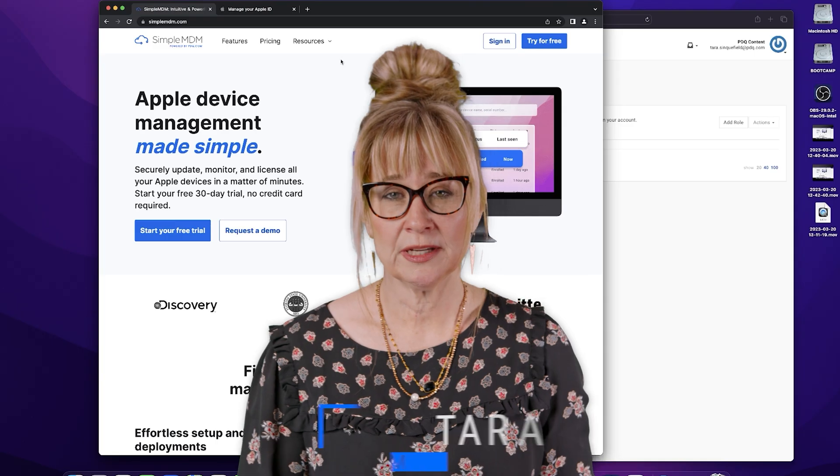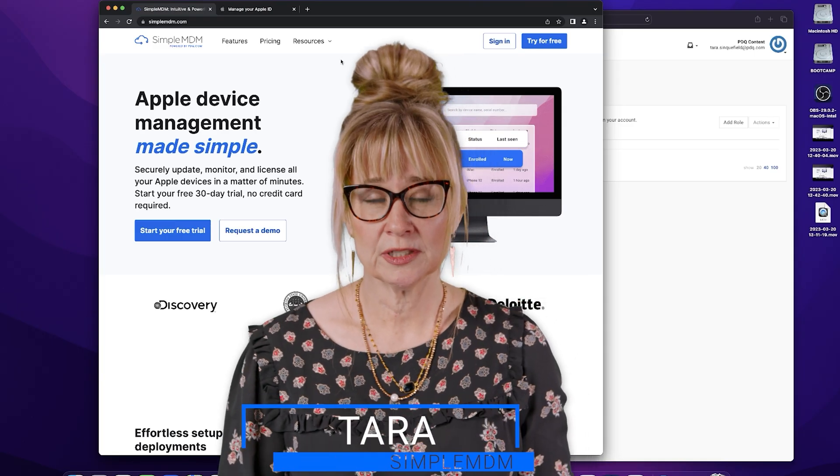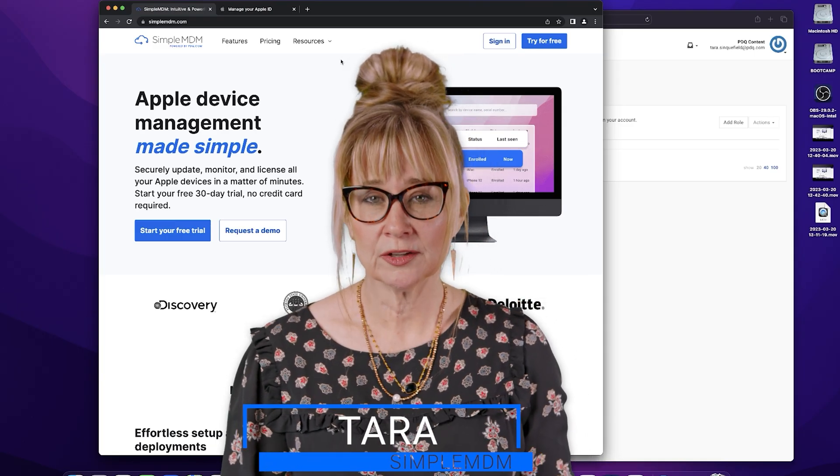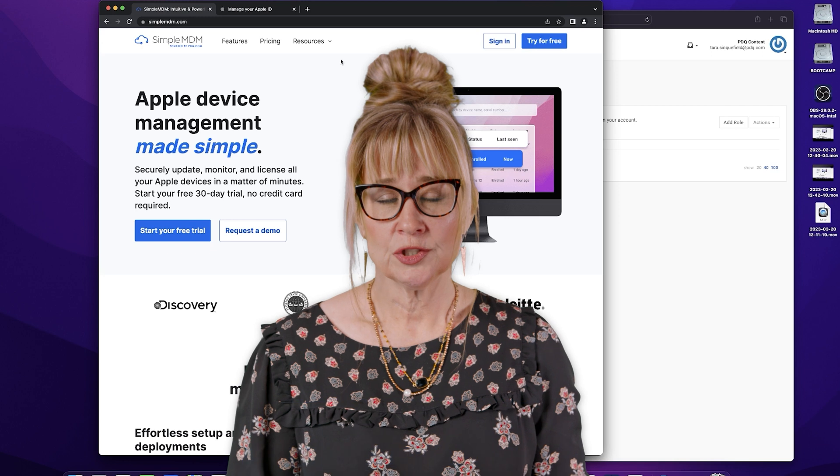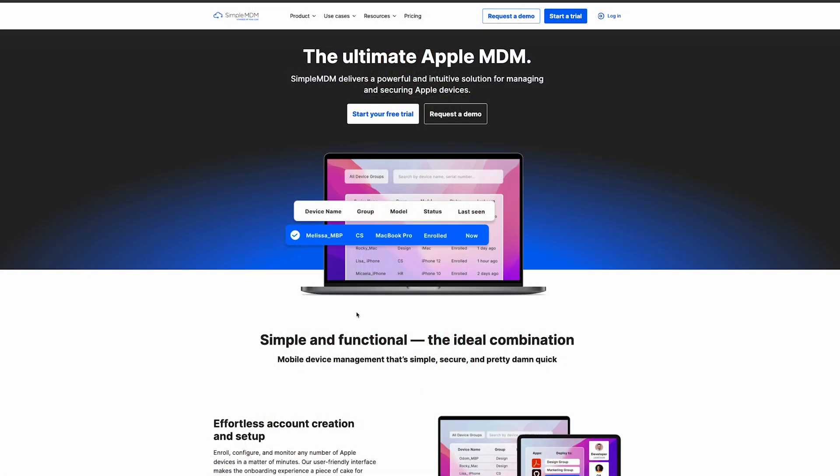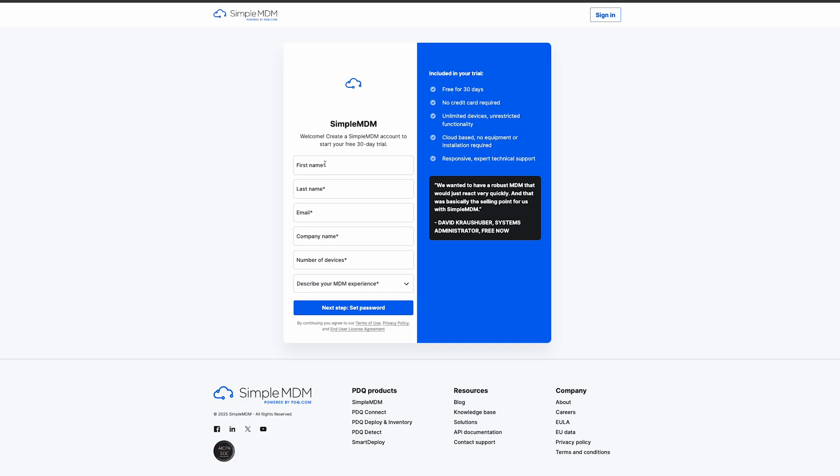Hi, I'm Tara with Simple MDM and today we're going to talk about creating your Simple MDM account. So the first thing we're going to do is go to simplemdm.com and hit start trial. So right here on the top we're just going to click and start our free trial.